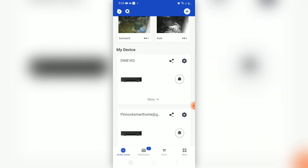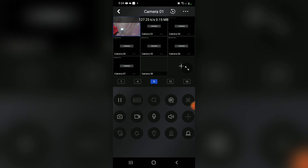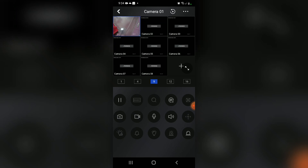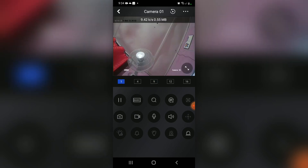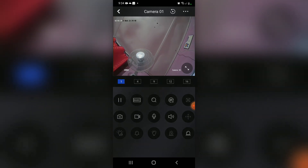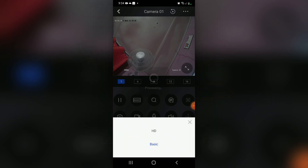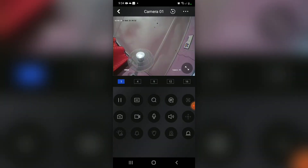I'm going to choose the camera system DW81KD and select that one. Once you select this one, you can double click and actually see the screen. Then we're going to switch it to HD. At the top on your right-hand corner you have the three dots.